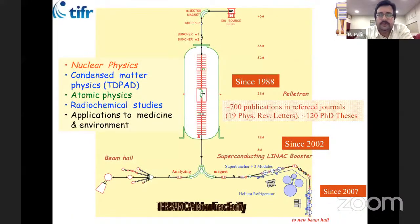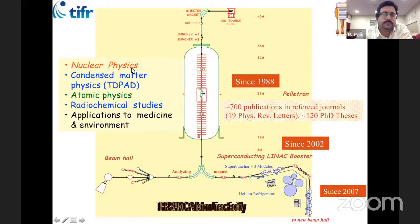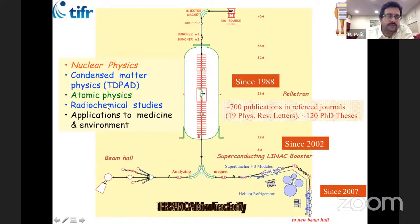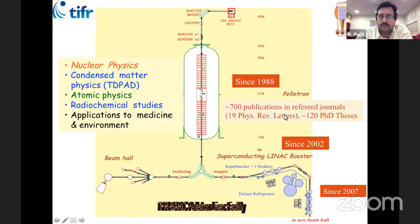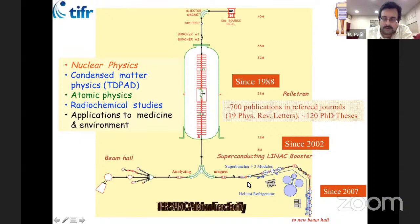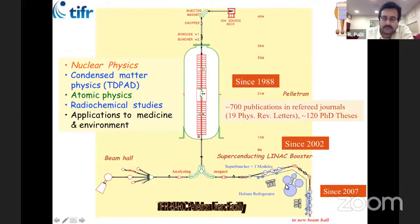In Mumbai the accelerator has been operational since 1988. Apart from nuclear physics, research programs cover condensed matter physics, atomic physics, radiochemical studies, and applications to medicine and environment. It has trained a large number of PhD students over 30 years. This accelerator was augmented with a linear accelerator indigenously developed at TIFR in collaboration with BARC, which has really helped in doing experiments with higher energy beams.